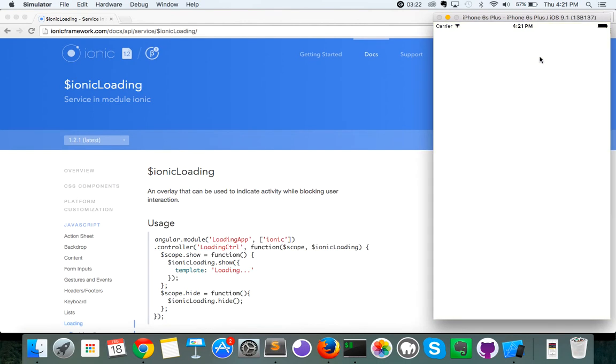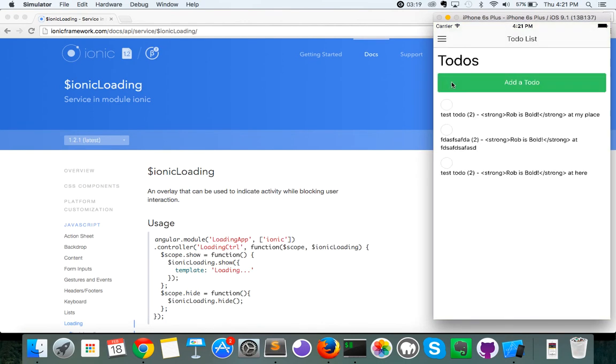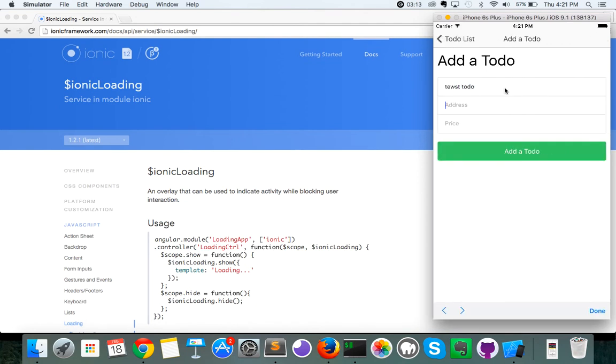So I'm going to open up the app, and I am already logged in here, so what I'm going to do is I'm going to add a to-do. So the to-do is going to be test to-do, I do not care that I'm not spelling it correctly. The address is going to be my place, and the price, we're going to make this one $500.